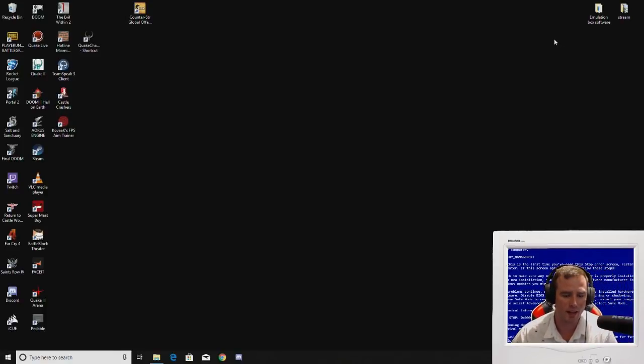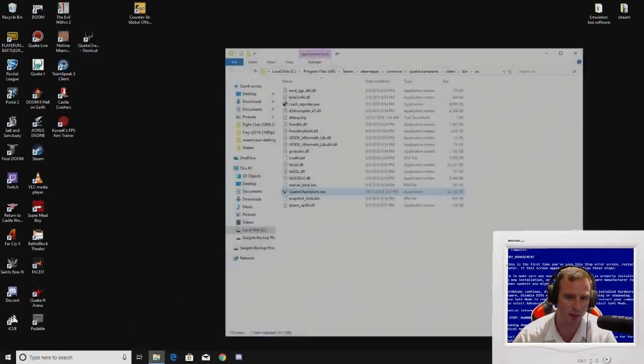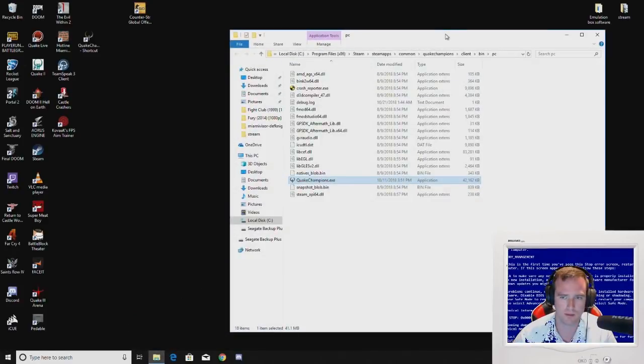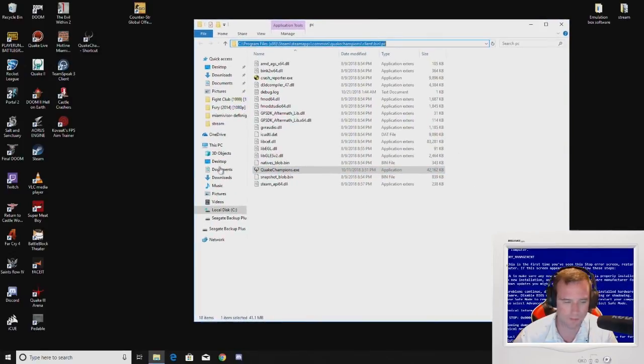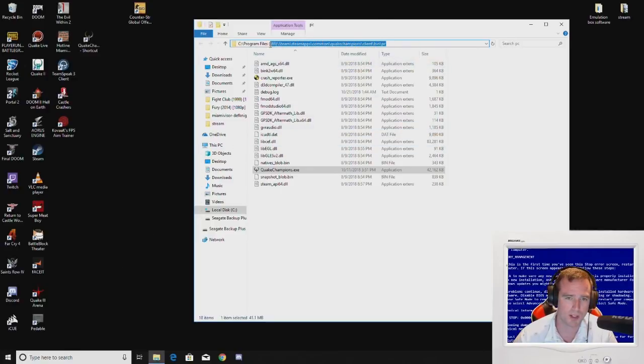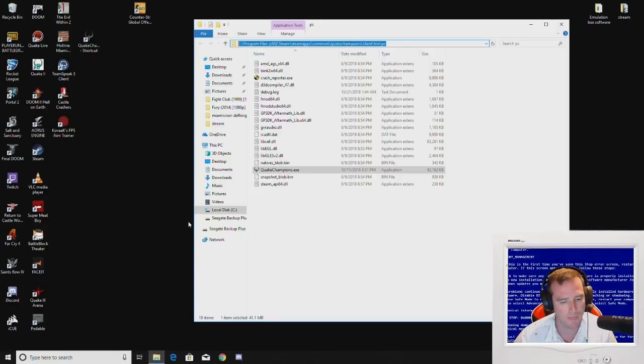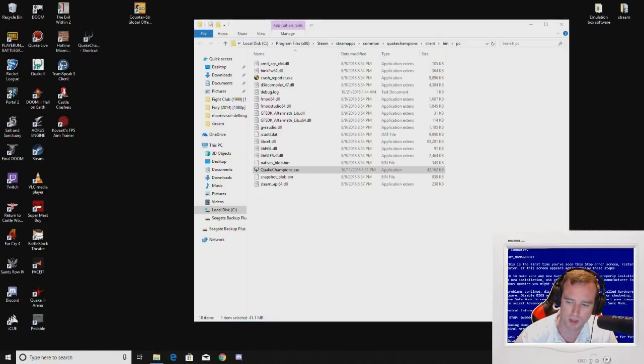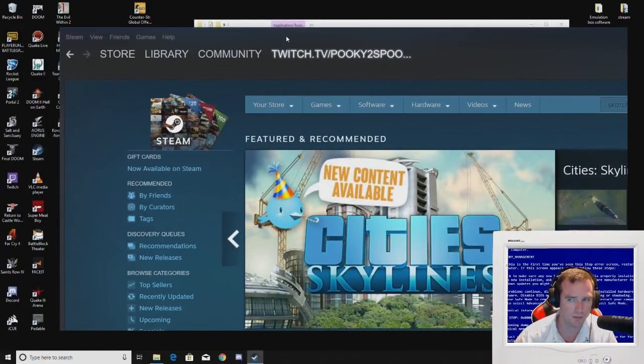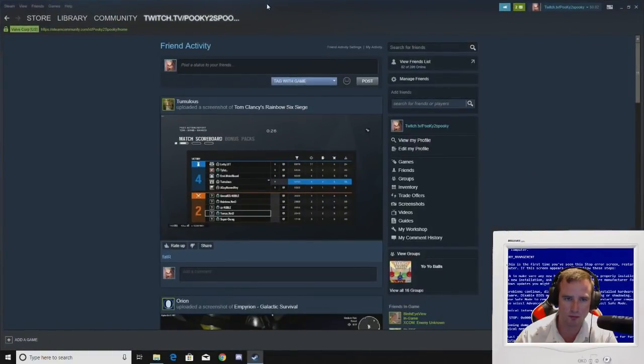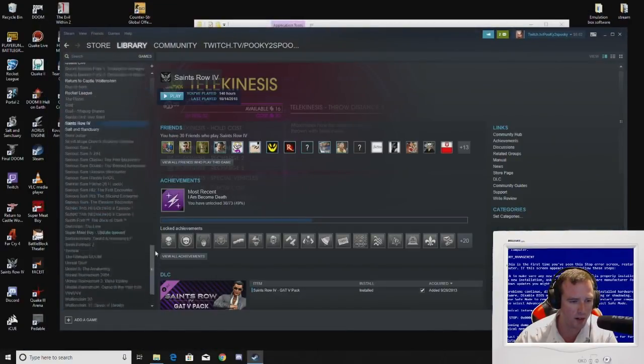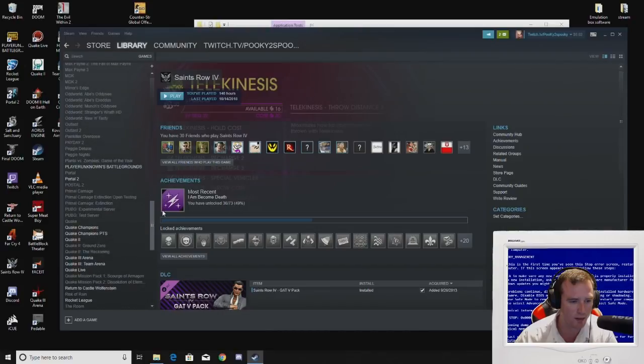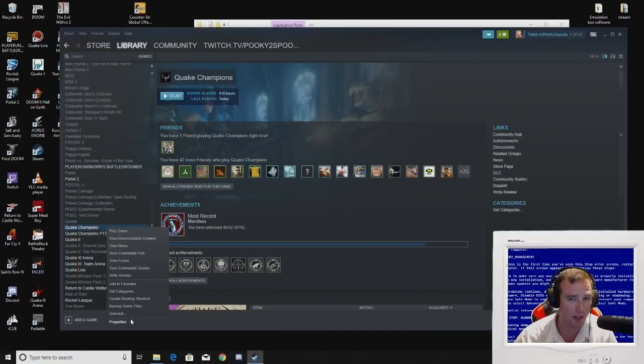The next step that you're going to want to do is you're going to want to go to the folder that Quake Champions executable is located in. I just brought it up since that's the easiest way to do it. There's other ways that you can do it. If you have Steam, this is where it's going to be located in this directory. You can just type this in. Another option that you can go with, you can go to Steam, go to library, go to properties.